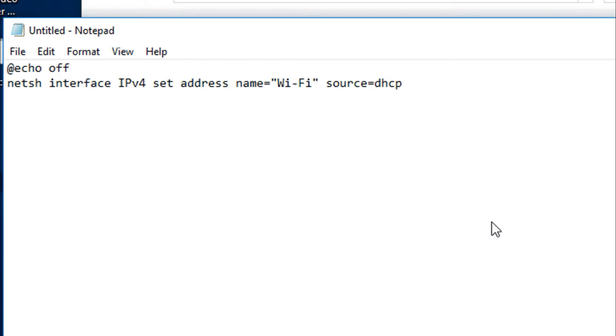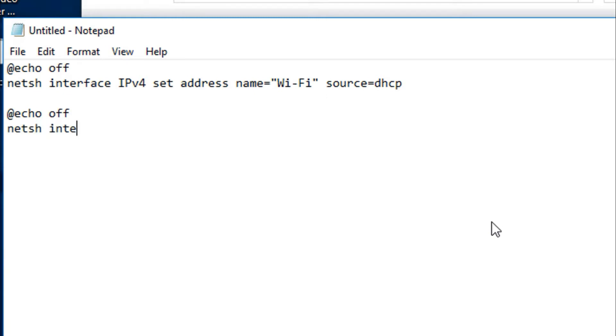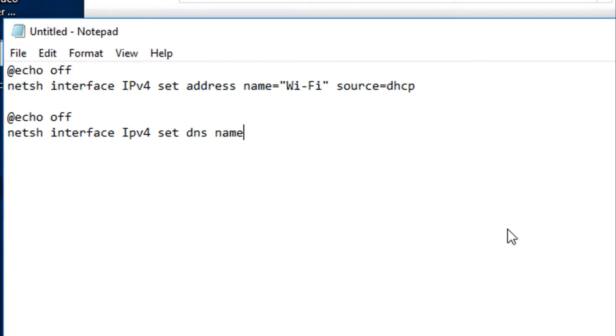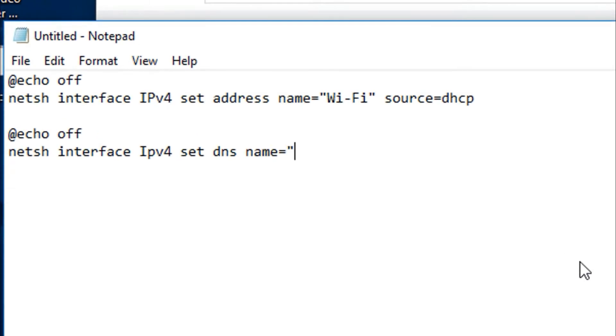The same way for the DNS - you have to write another line: netsh interface IPv4, before that set DNS for which interface, for the Wi-Fi. It's better to paste it, and same as the IP address, write source equals DHCP.